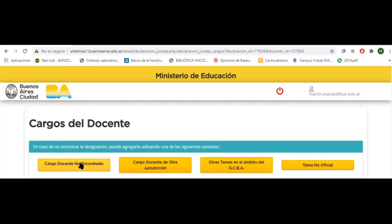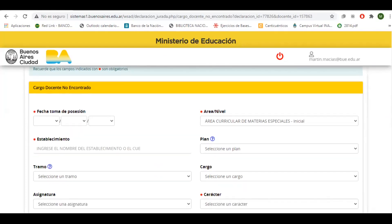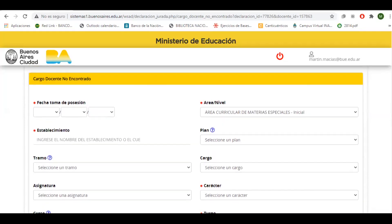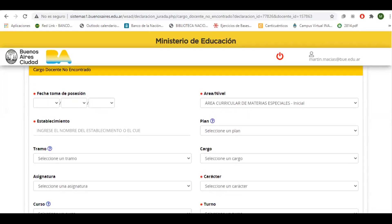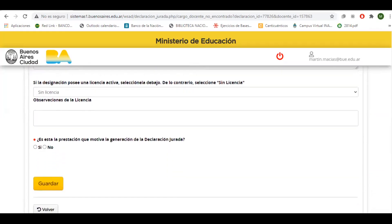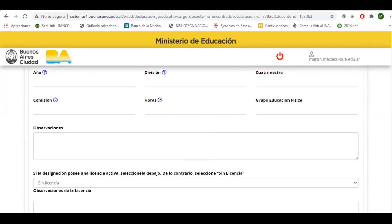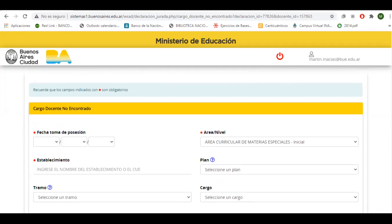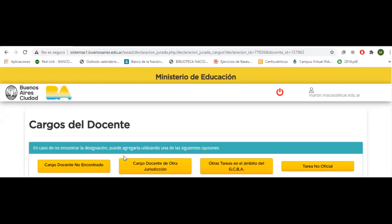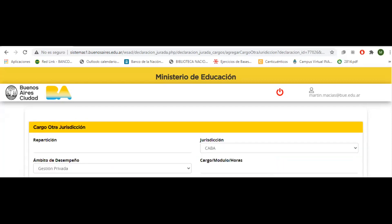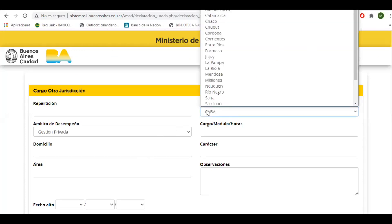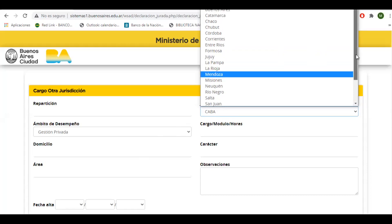En el caso de que el cargo docente no haya estado en la lista, lo generamos por aquí. Es similar al formulario que estábamos cargando anteriormente, solo que lo llenaremos con los datos que hagan falta y guardaremos el cargo no encontrado. Este cargo es dentro del ámbito de la gestión pública dentro del gobierno de la ciudad. La segunda opción, cargo docente de otra jurisdicción, es donde cargamos los que son de gestión privada o los que son de otra provincia.